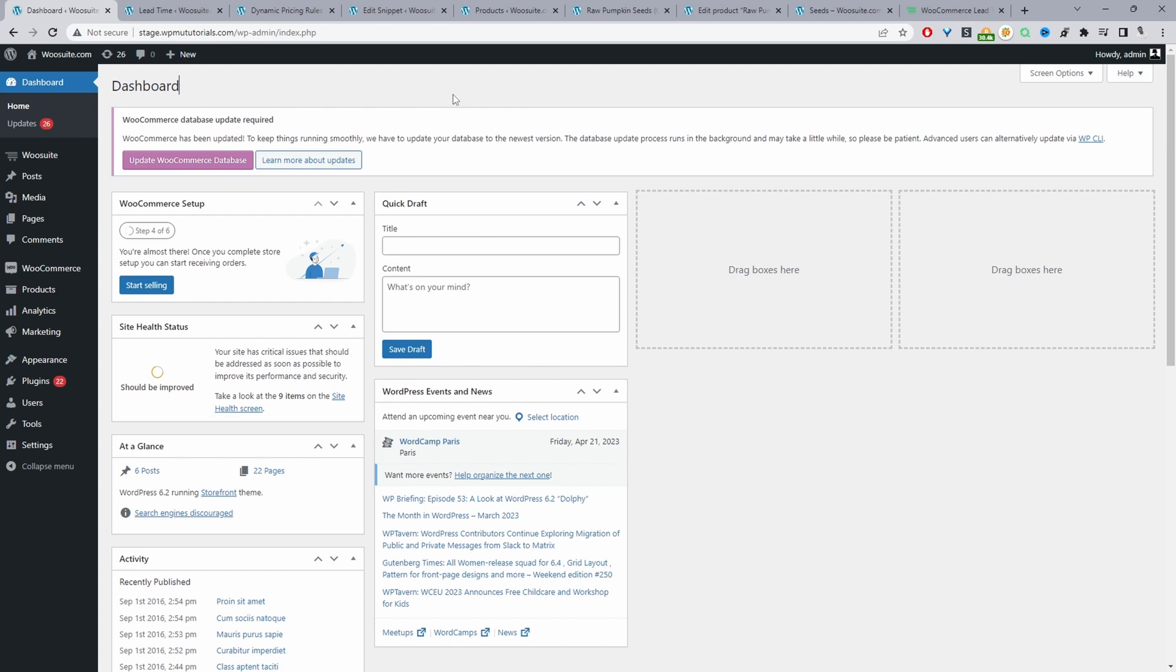Now when we view this particular product and navigate to the product page, you can see our custom out of stock message.